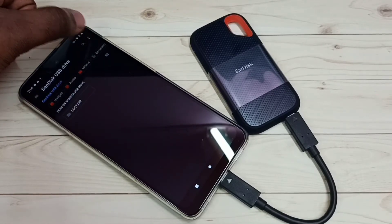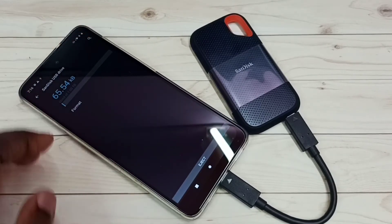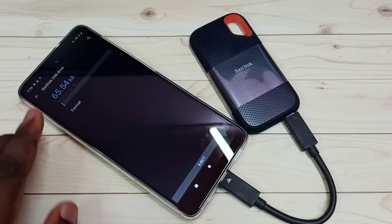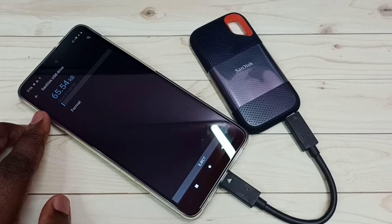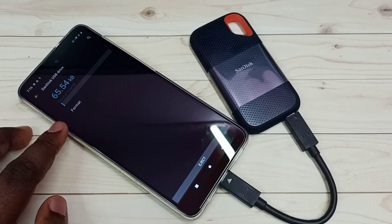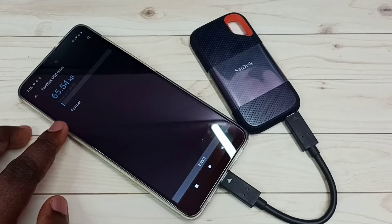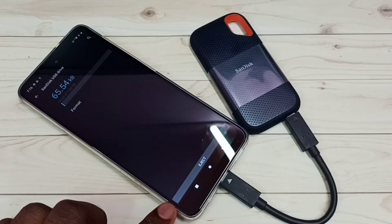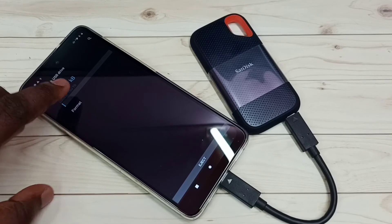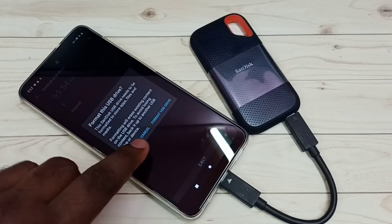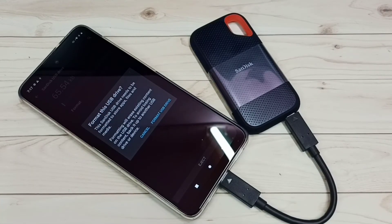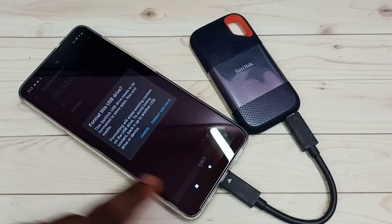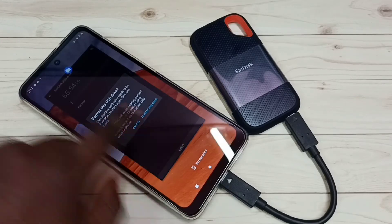Let me try again — tap on the three dots. Okay, it's loaded. Here we can see it's used 65.54 KB of 1TB storage. Here you can see a Format option and an Eject option. If you want to format, you can tap on Format, then tap on 'Format USB drive.' That way we can format this SanDisk SST storage. I'll show you one more option — let me close it.